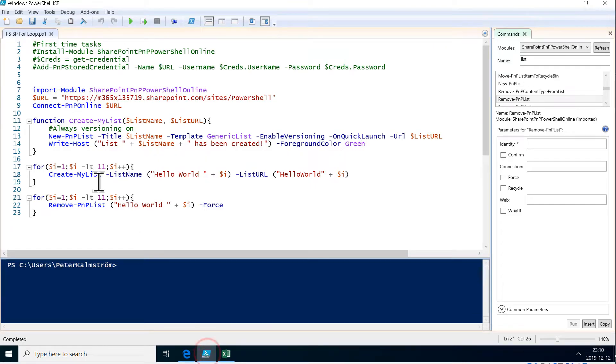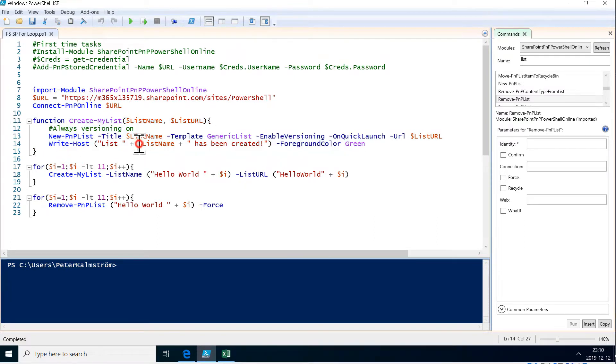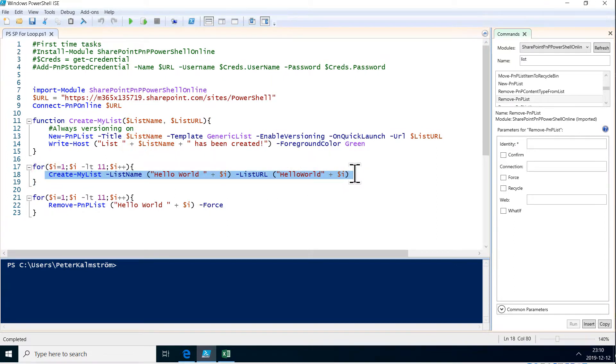As you've seen before I created this function here create my list which takes the list name and the URL. So this is the kind of call that we did when we showed loops before. We need to do a similar thing here.